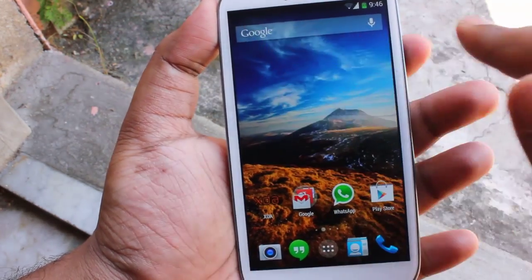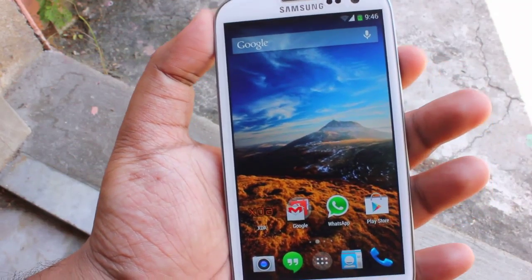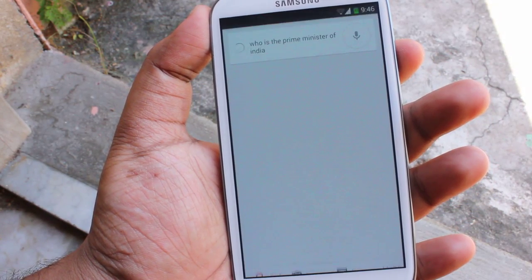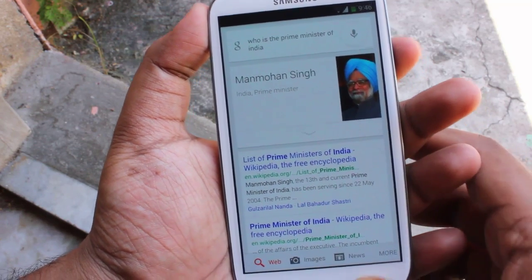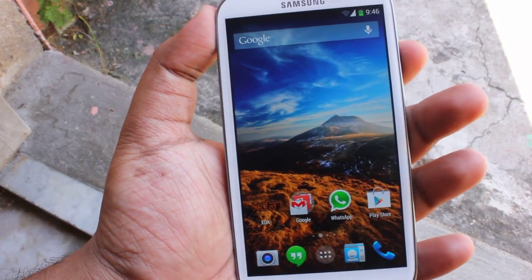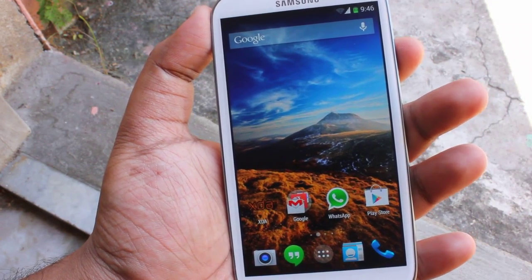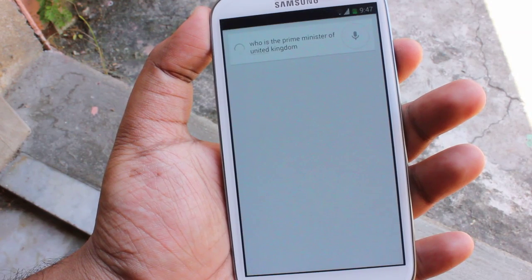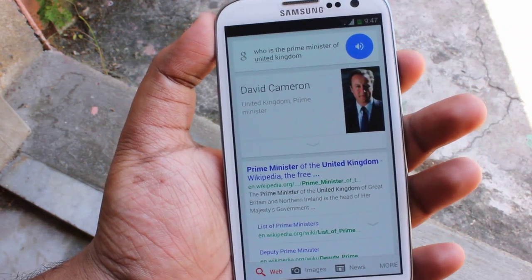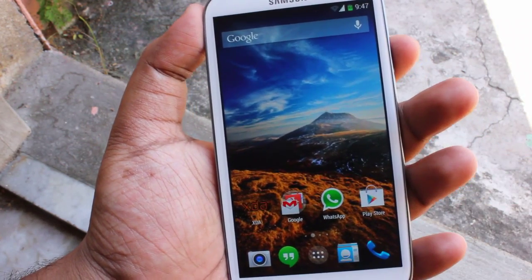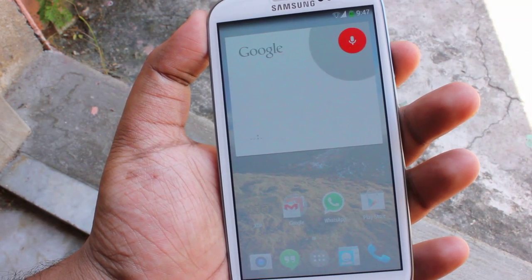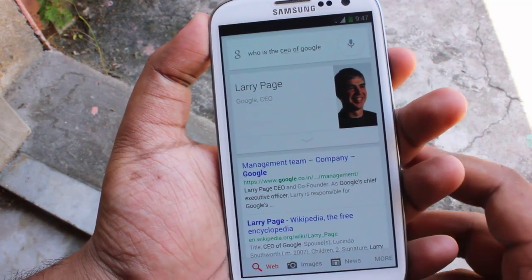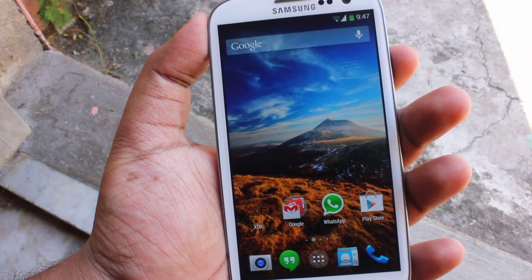Here we have the voice search. Okay Google, who is the Prime Minister of India? Let's ask another question — okay Google, who is the Prime Minister of the United Kingdom? Okay Google, who is the CEO of Google? As you can see, the OK Google feature is working just fine.